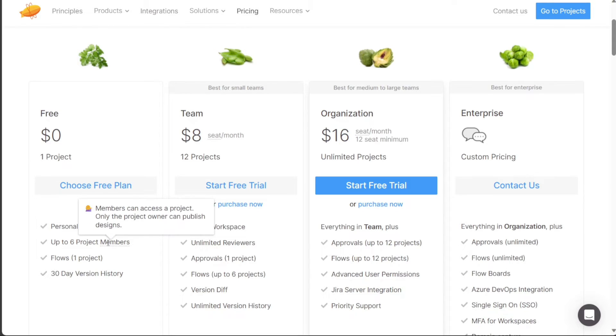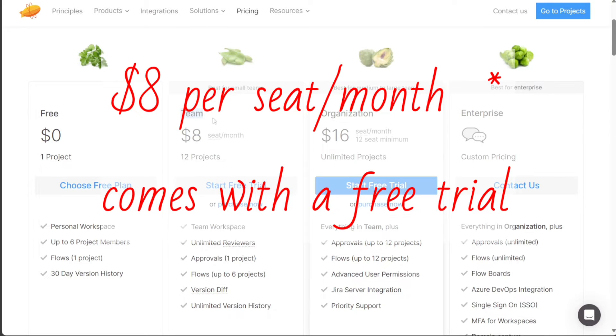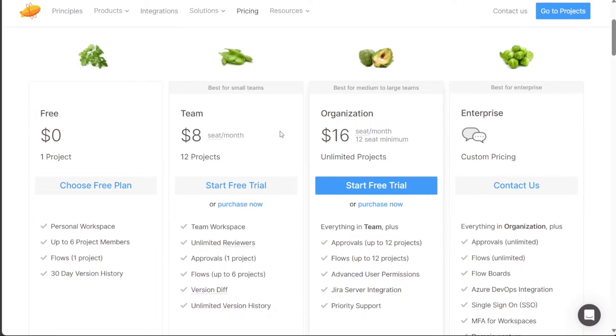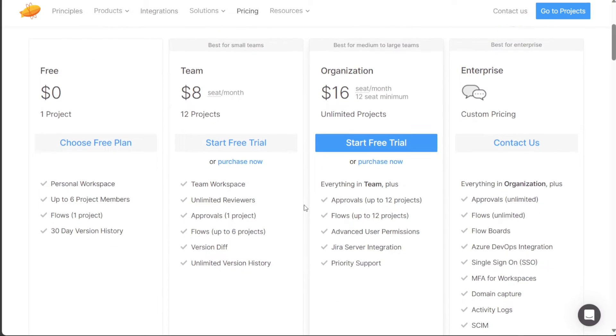For small teams, the team plan is the ideal choice. It also comes at no cost and offers the ability to create up to 12 projects. In addition to the features provided in the free plan, the team plan provides a team workspace and unlimited reviewers, allowing for efficient collaboration.